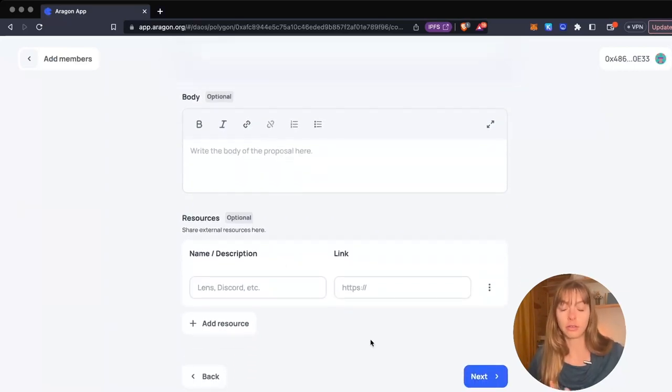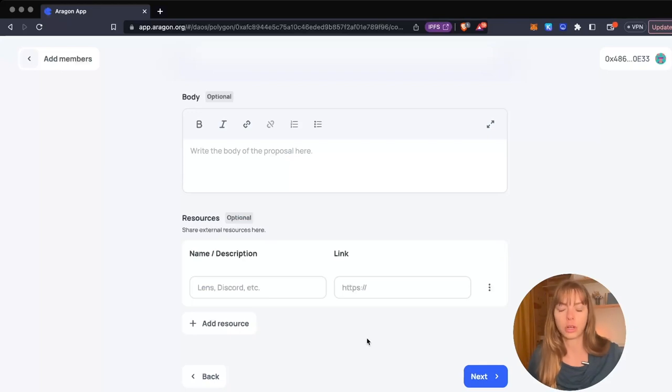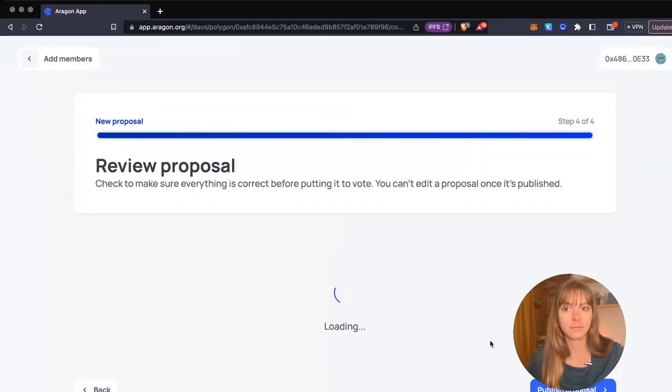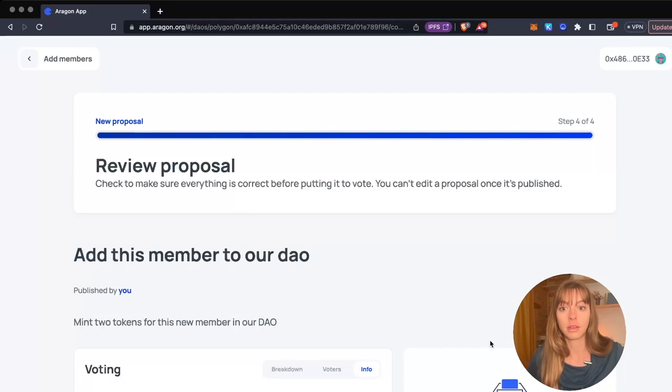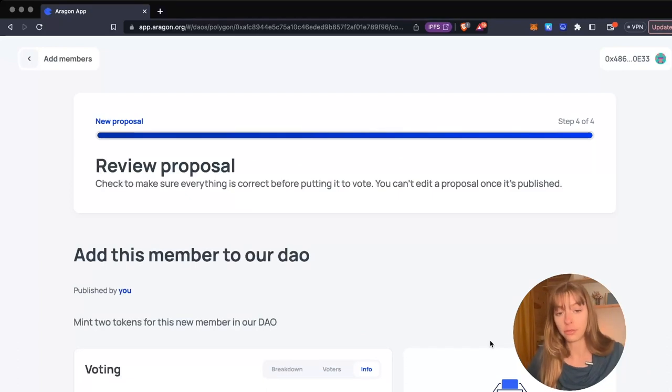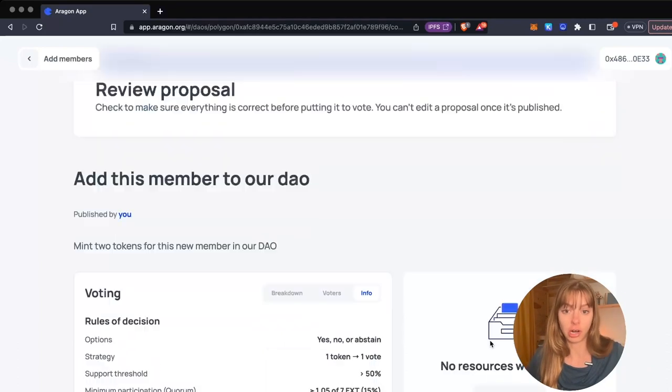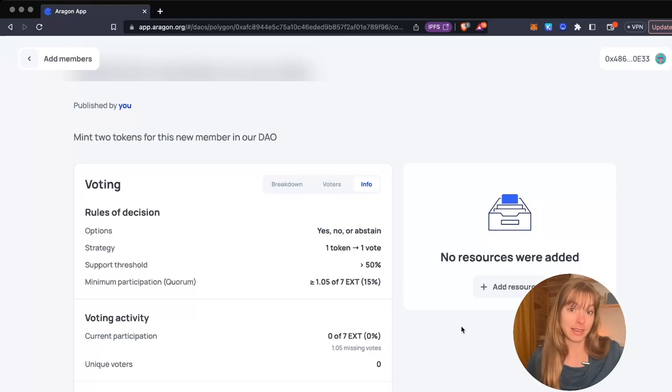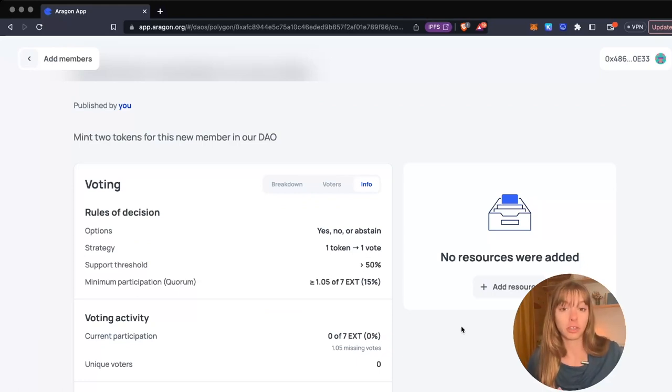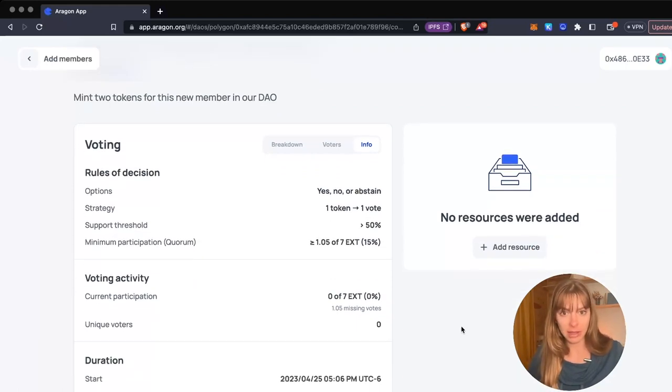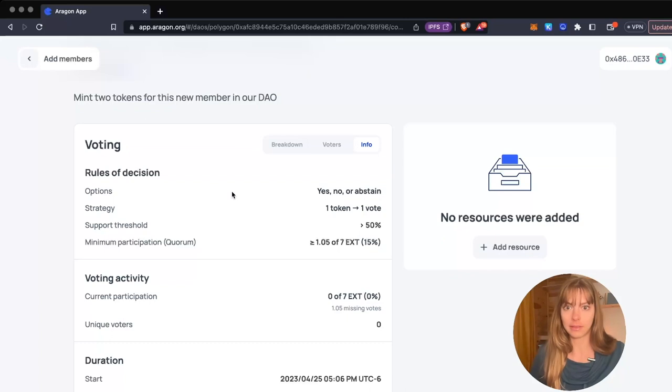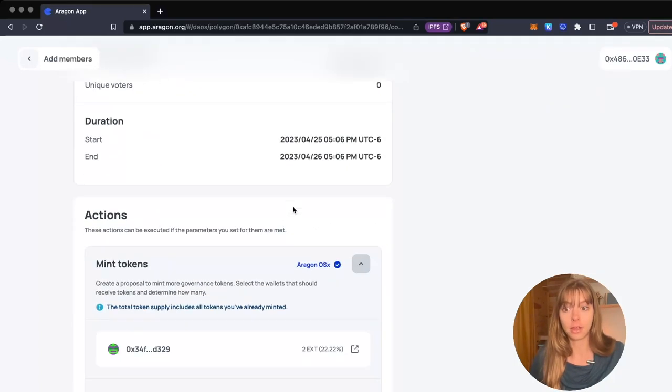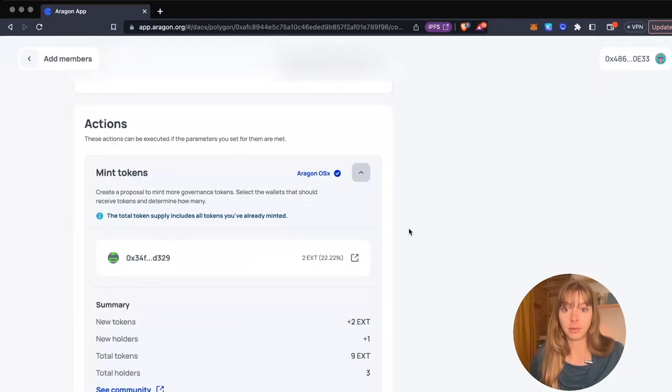Click next. Now I'm going to review my proposal to make sure everything's good to go. You cannot edit this once it's live, so I'm going to double-check everything. This is how it's going to look when it's live - everyone's going to be able to see exactly what's happening if the proposal passes.